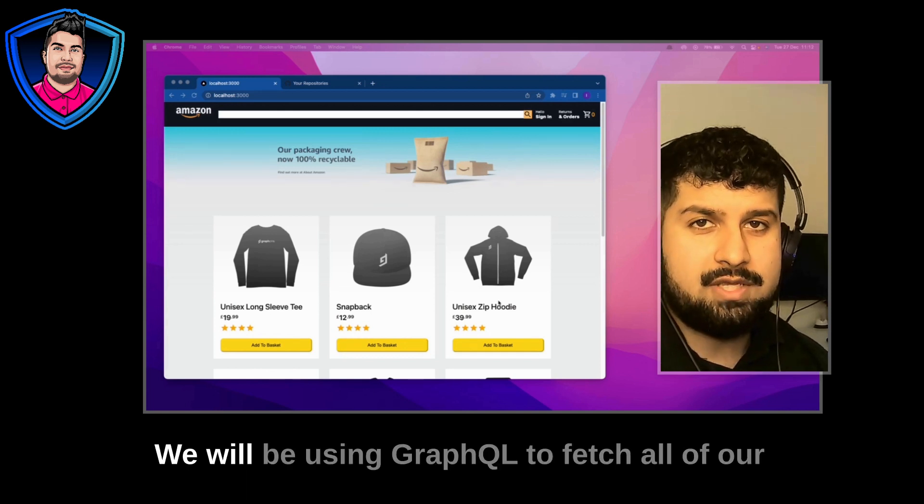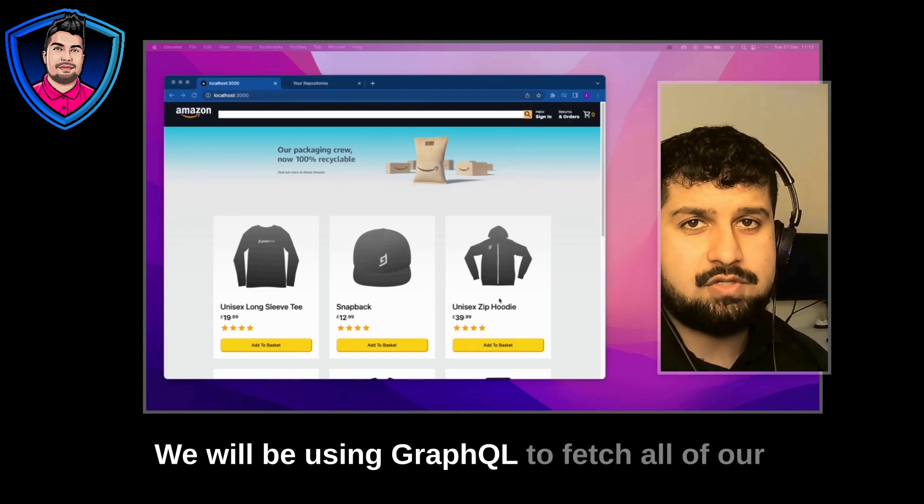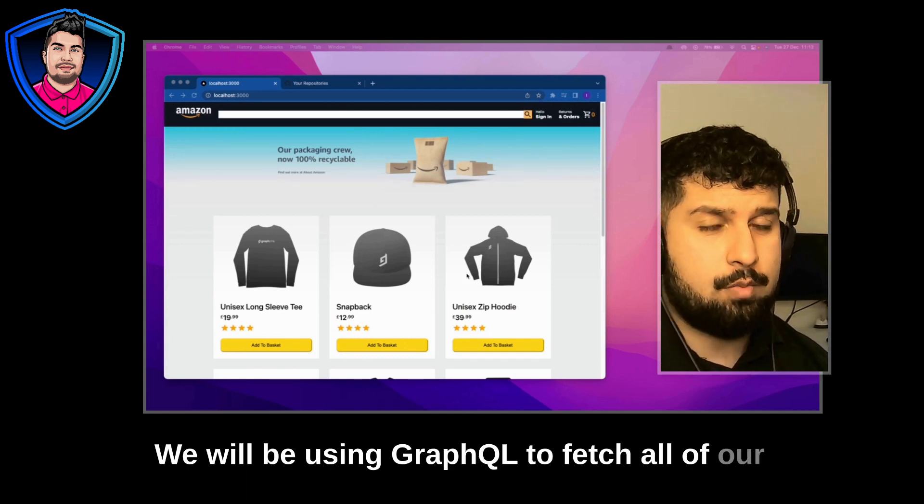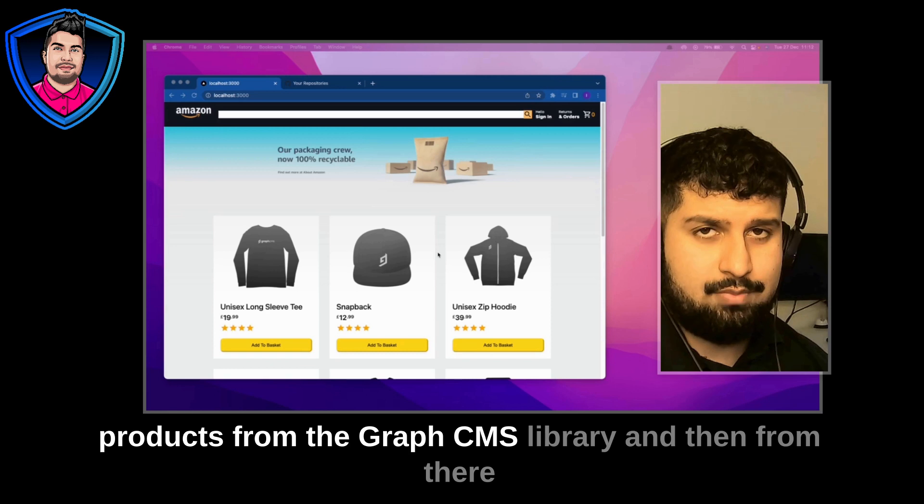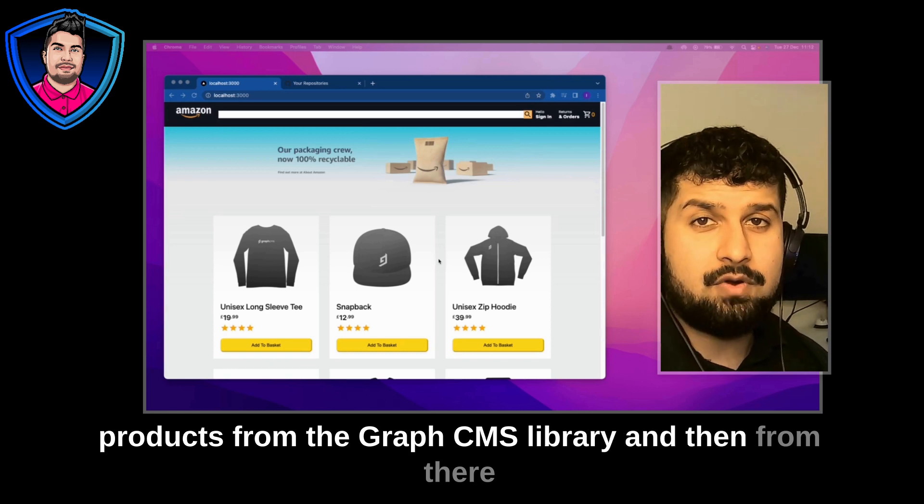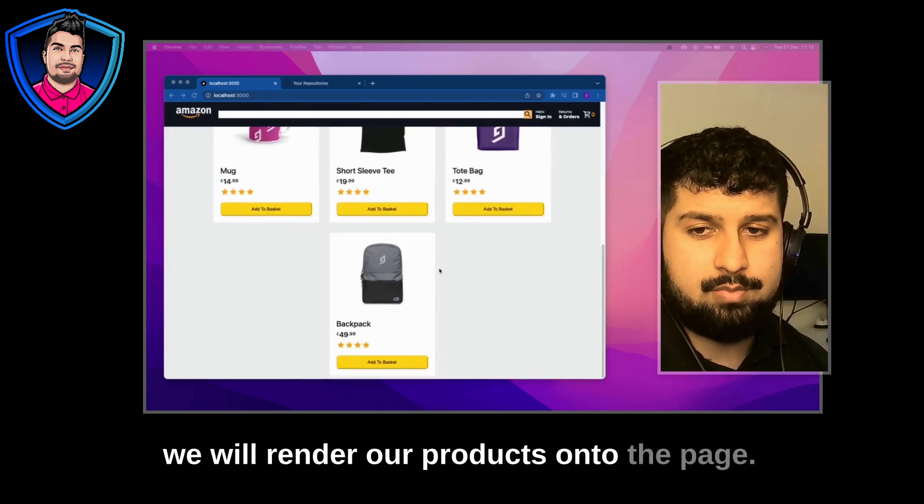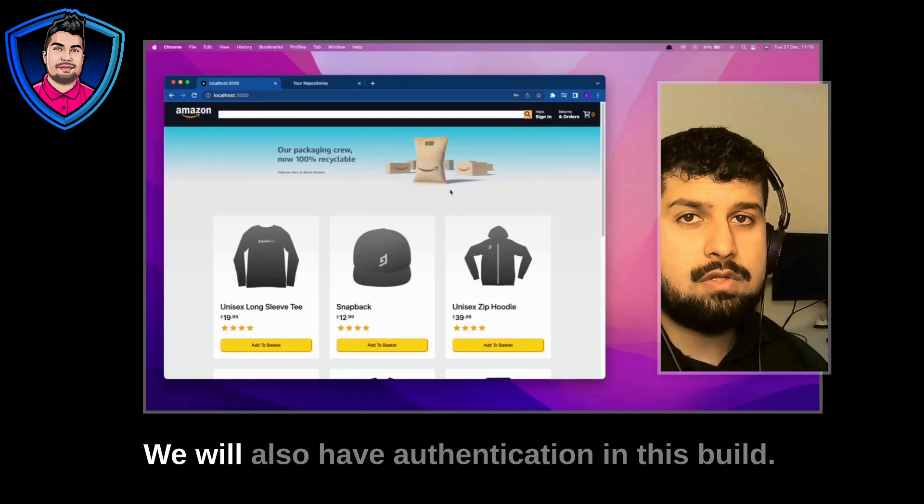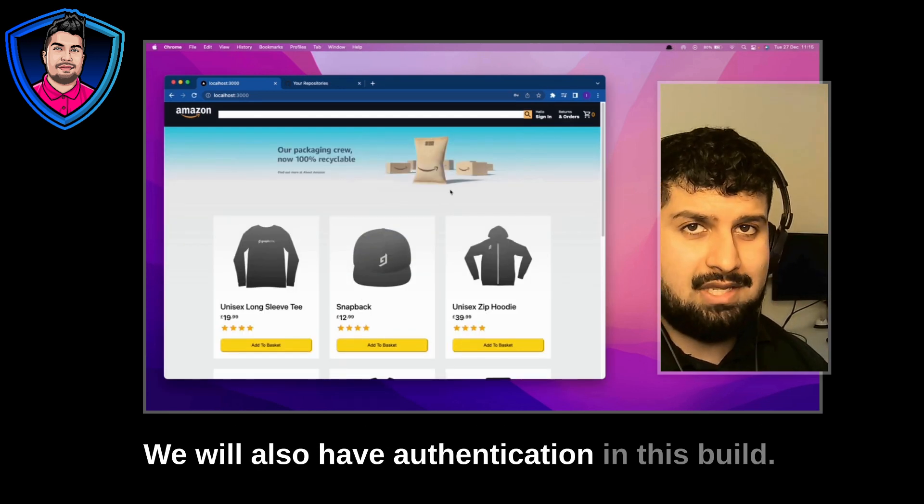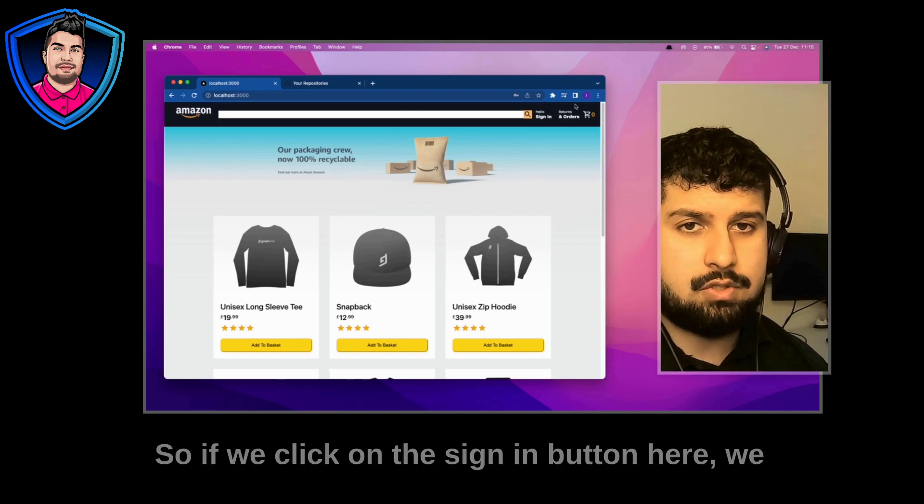We will be using GraphQL to fetch all of our products from the GraphCMS library and then from there we will render our products onto the page. We will also have authentication in this build.